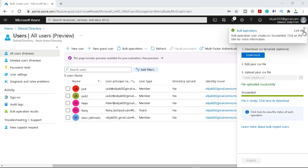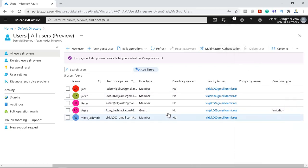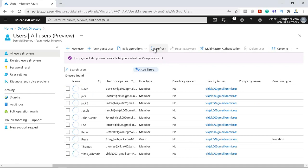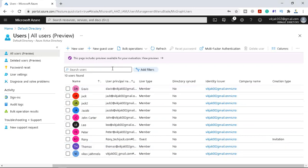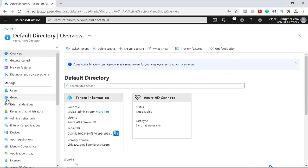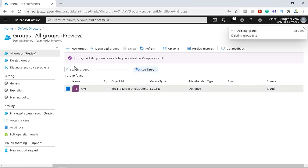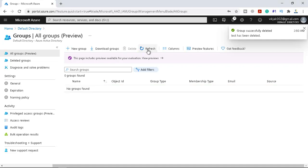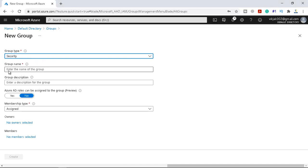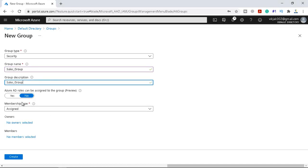Let me close this and refresh. You can now see Davies, Jacob, John Carter, Leo, and Thomas have been uploaded to Azure AD. Let's go to Groups. We have a test group that is an assigned group — let me click on it. We can simply delete this group, and the group has been deleted. Now let me create a new group. The group type will be Security, the name will be Sales Group, and the membership type is Assigned.